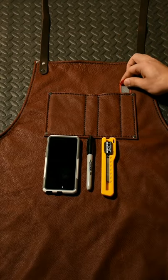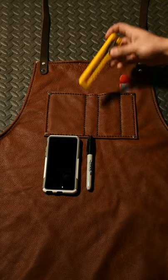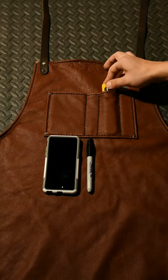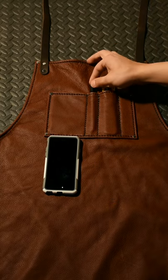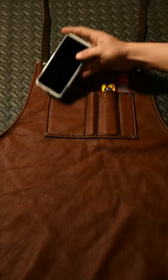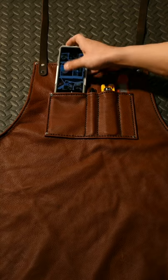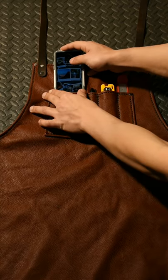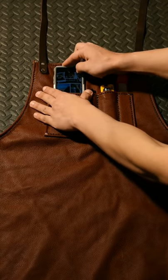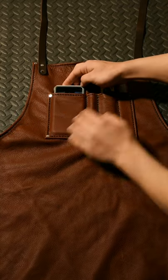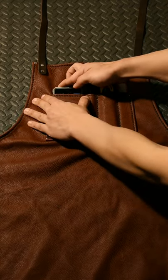And here it is completed. It fits a machinist ruler, an x-acto knife, a sharpie, and of course my cell phone - all of which are tools that I'll use basically every single day in the workshop.